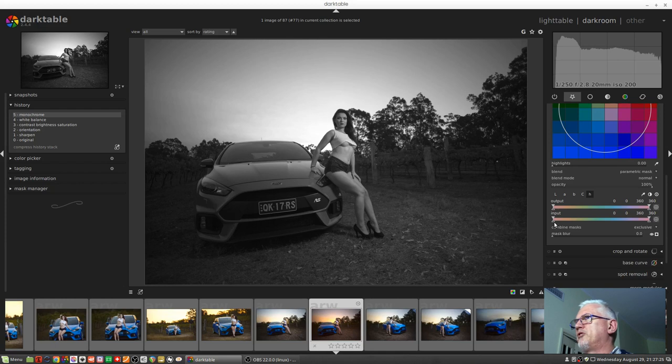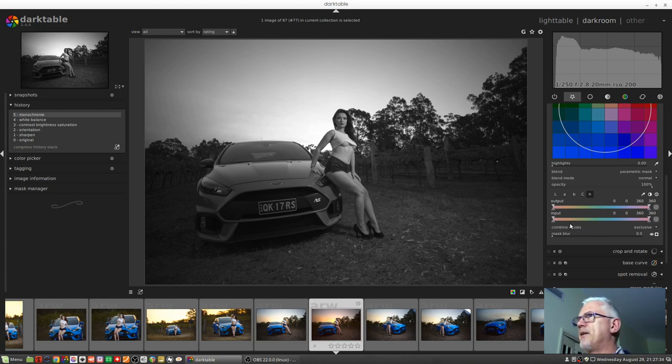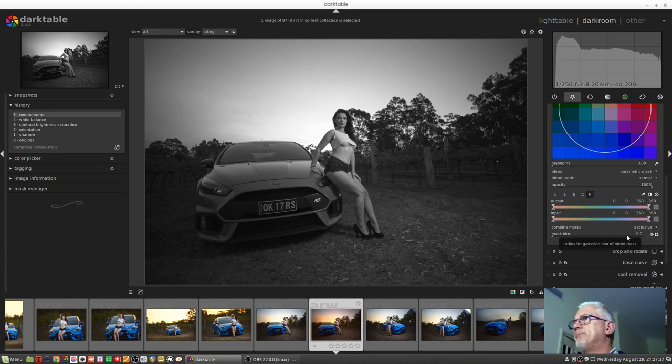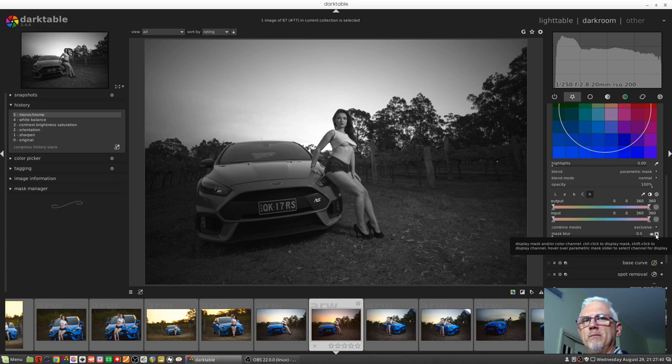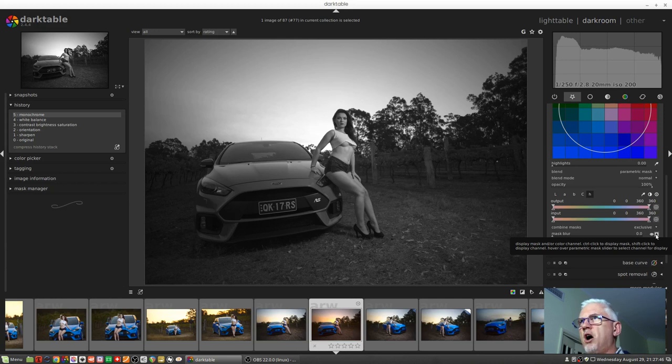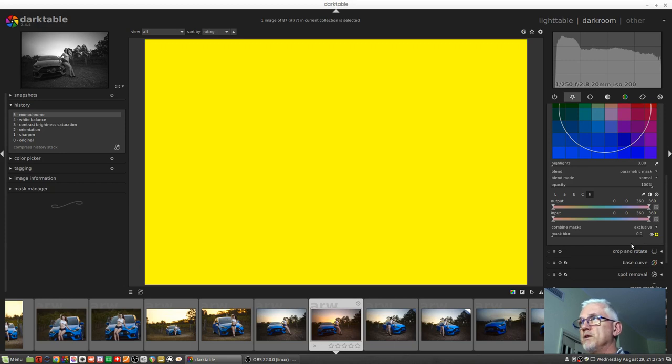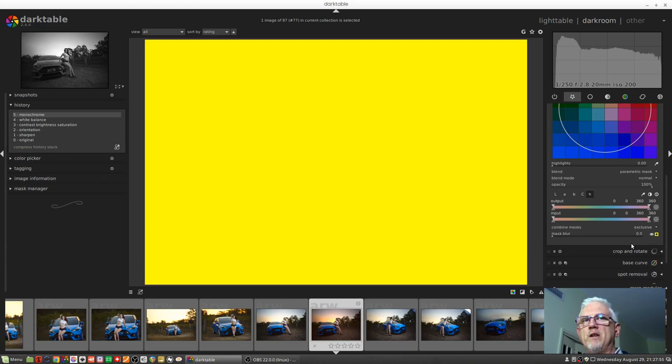Then we've got an option to combine masks. We'll leave that until next week when we look at drawn and parametric masks together. And then we've got our mask blur which we've already seen. Now we looked at this button in the last episode, the display mask button. And if I was to activate that now, this entire image will go yellow, like so.